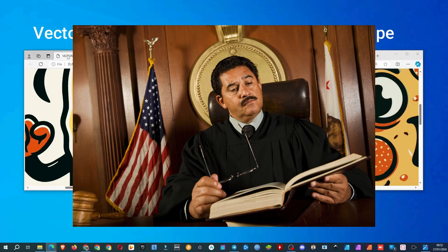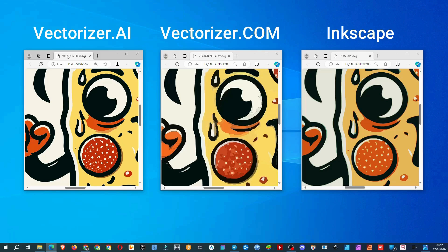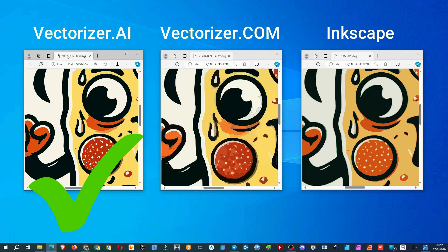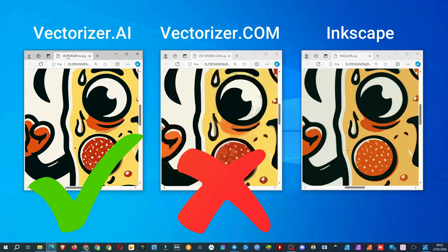The verdict? For a one-click solution, I'd suggest going with Vectorizer AI — its quality is high, and the price for what it does is low. Vectorizer.com, sorry, but it's not there yet. Inkscape software: if you're ready to put in minimal effort, it's a great choice. It's free, it has tons of options, and in the end you can get better results than Vectorizer AI provides. Inkscape is my personal choice.